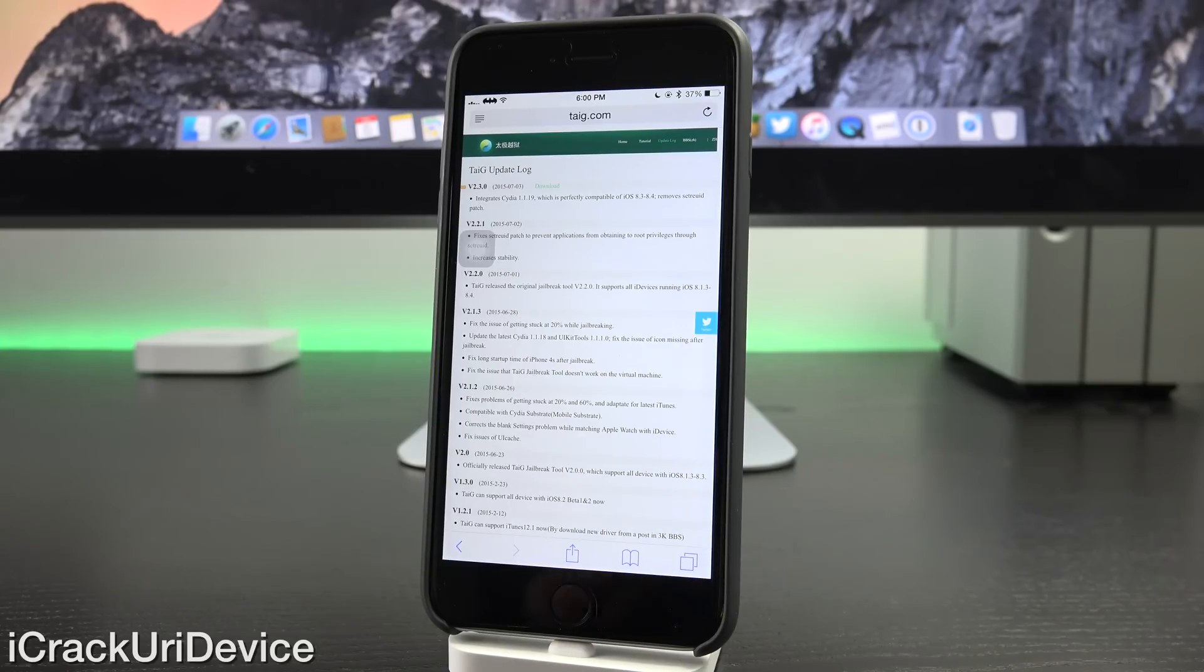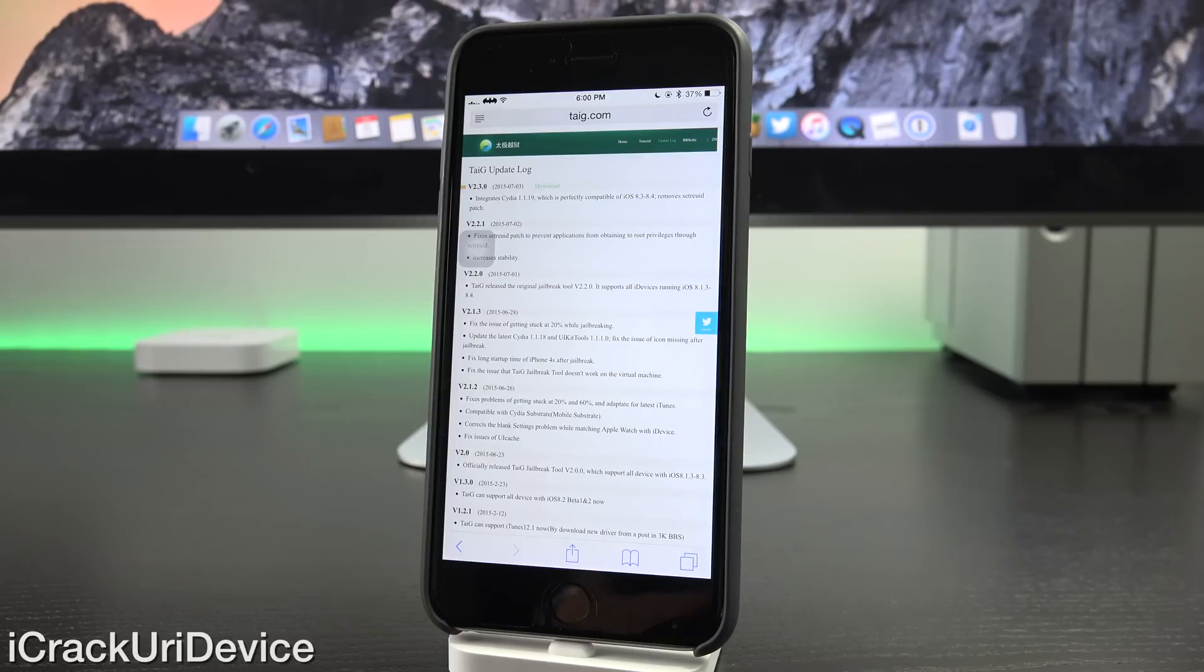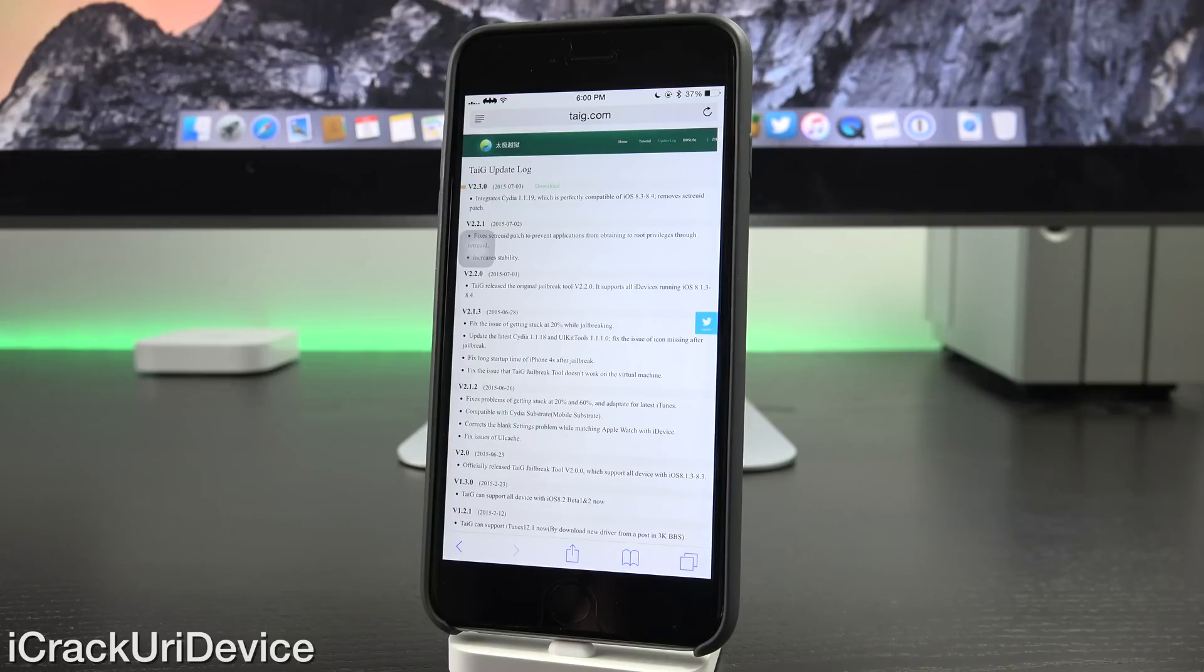It was out almost immediately after the publication of the aforementioned backdoor within the latest Taiji jailbreak. So we really don't have anything to worry about, and if you haven't been installing anything sketchy from third-party repositories inside of Cydia, you'll be fine.